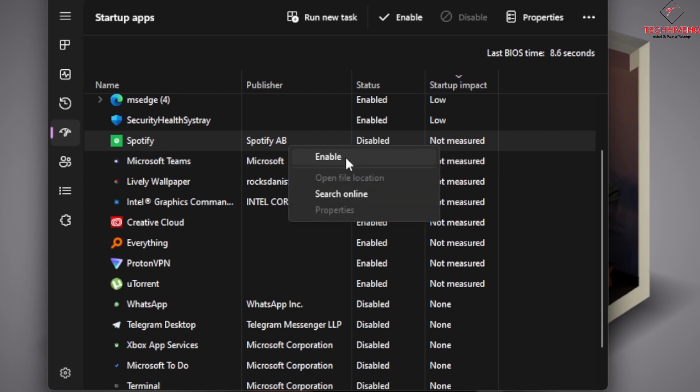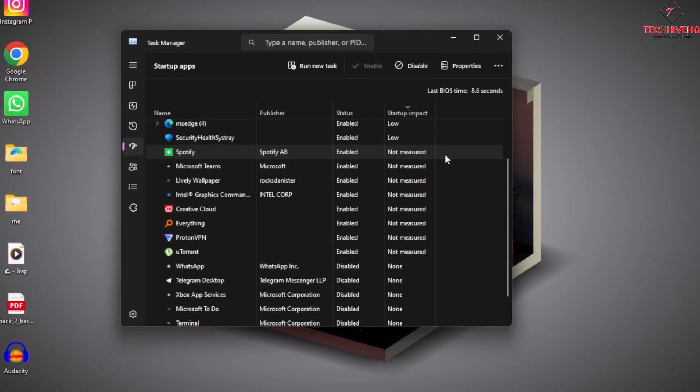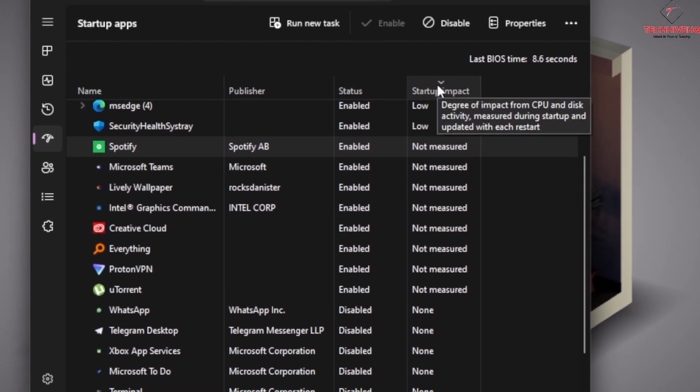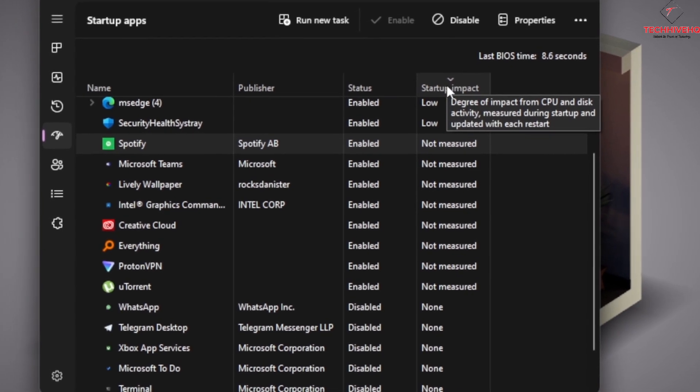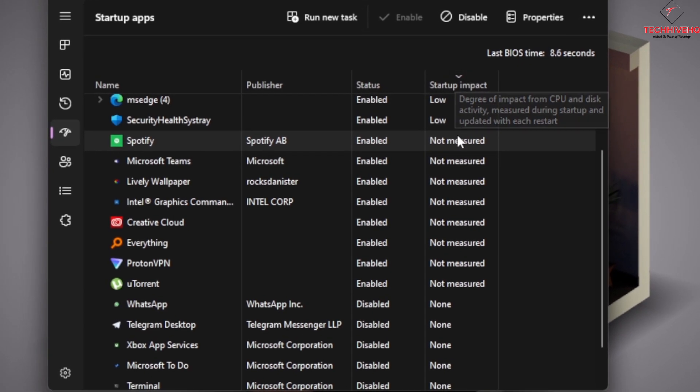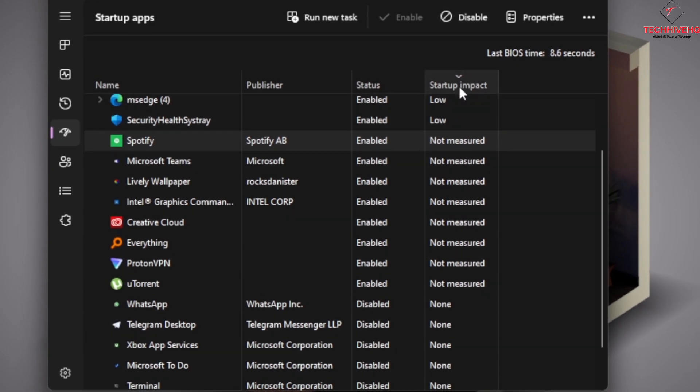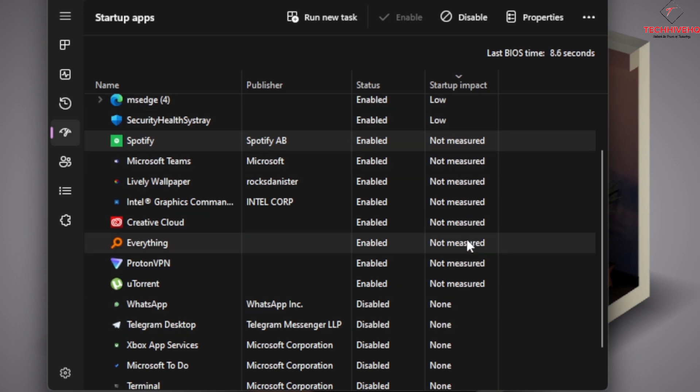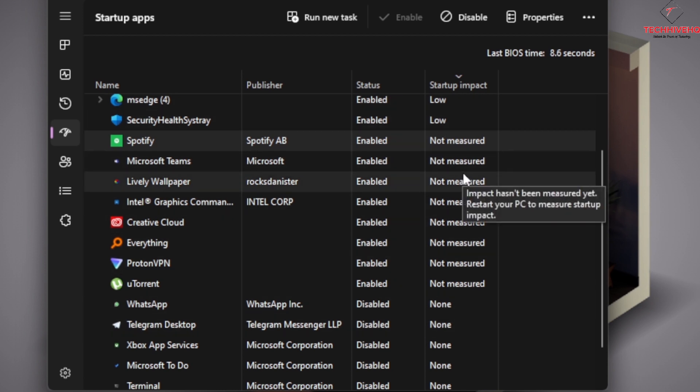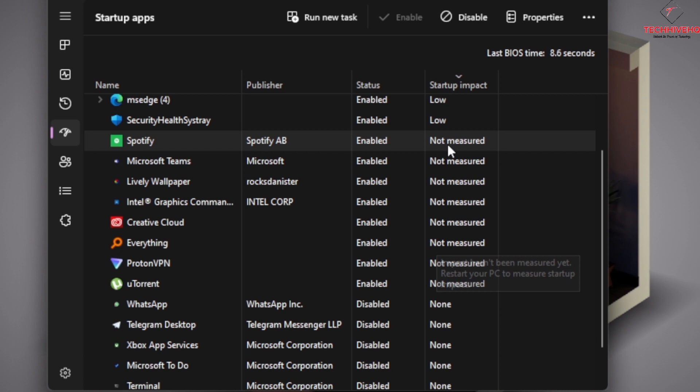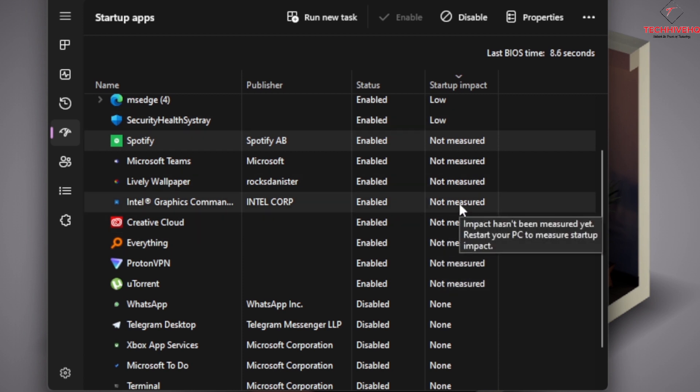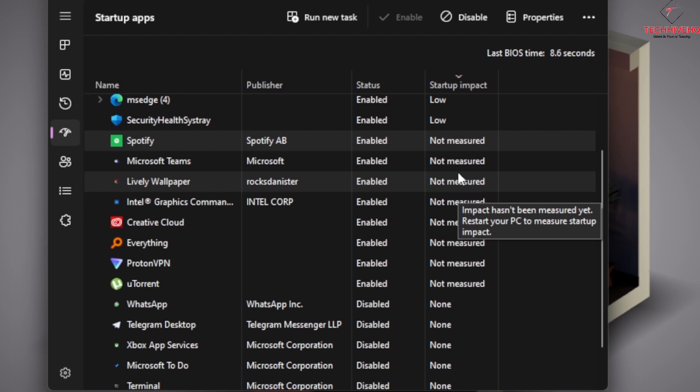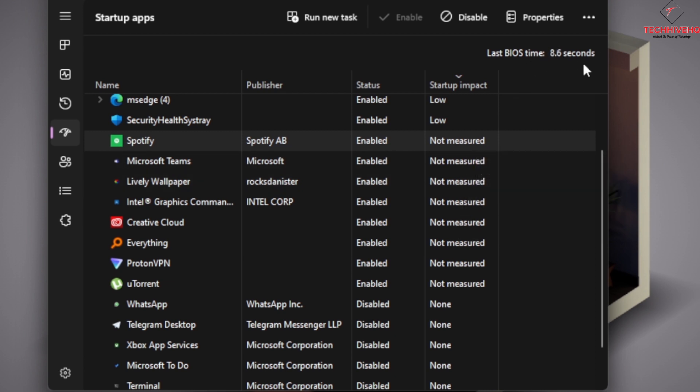Another reason why you could disable this: you can just look at the startup impact. You can rank them by the measure that they have. If it's heavy or high, it means that it takes a lot of time and slows down your startup process. As you can see, mine is 8.6 seconds.